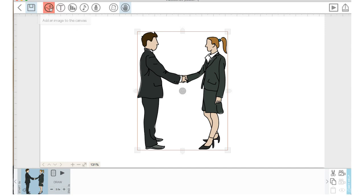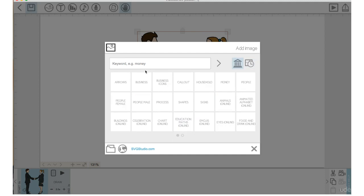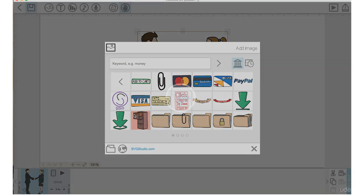We'll go back up to add an image. Let's go into our library, our base library here. Let's click on the open file cabinet.